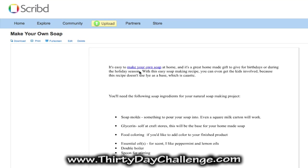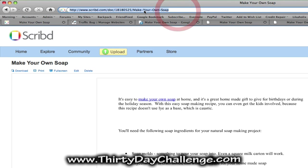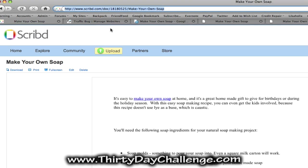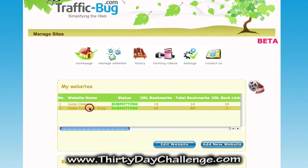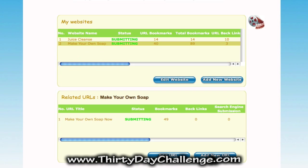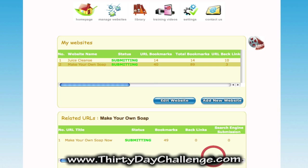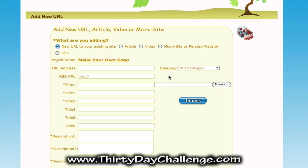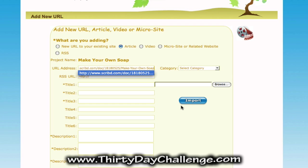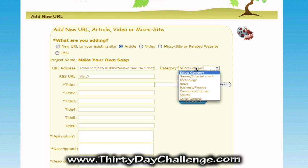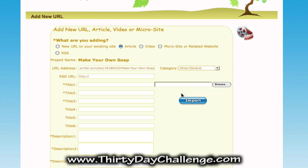Now we need to take the URL of this Scribd document and enter it into Traffic Bug. To do that, just copy the URL of the document that you're at and go to Traffic Bug. In Traffic Bug, you're going to select your website and then click Add New URL in the Related URLs section. On Traffic Bug's Add New URL page, it asks us what we are adding. So we'll select the article button since we've posted an article on Scribd, then enter in the address of that Scribd document that you created, and select the category that best fits the topic of your article.